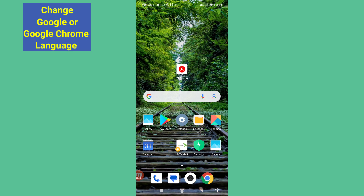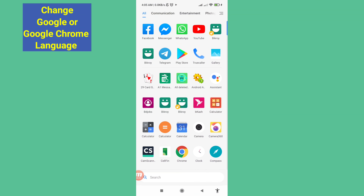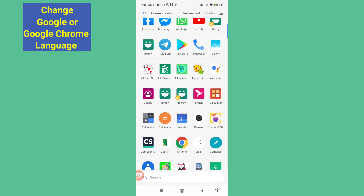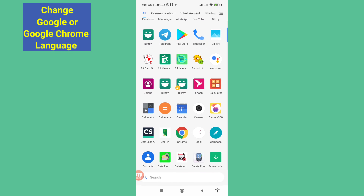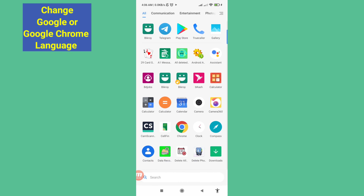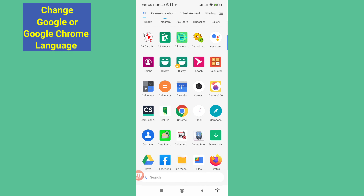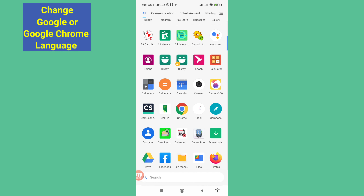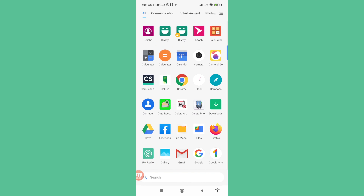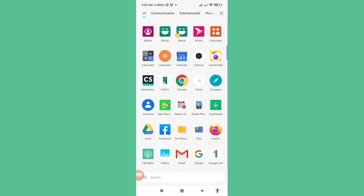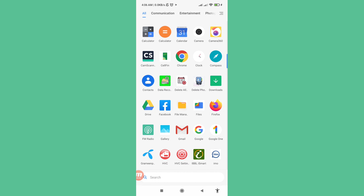Hello everybody, welcome to our YouTube channel. In this video I'll show how to change Google Chrome language or change Google language. Watch the full video and please subscribe to this channel.